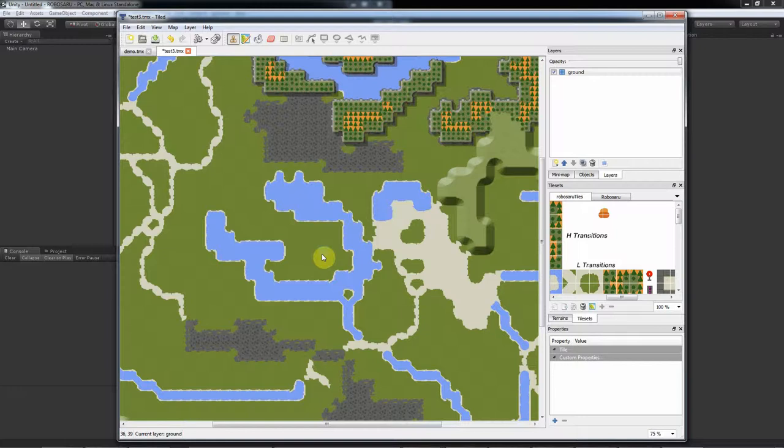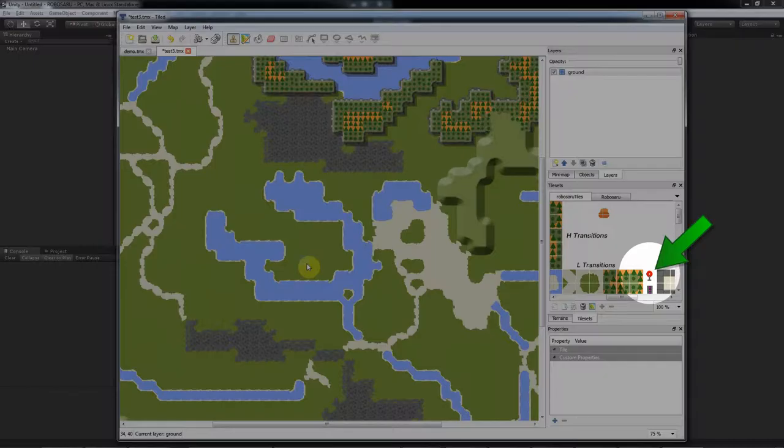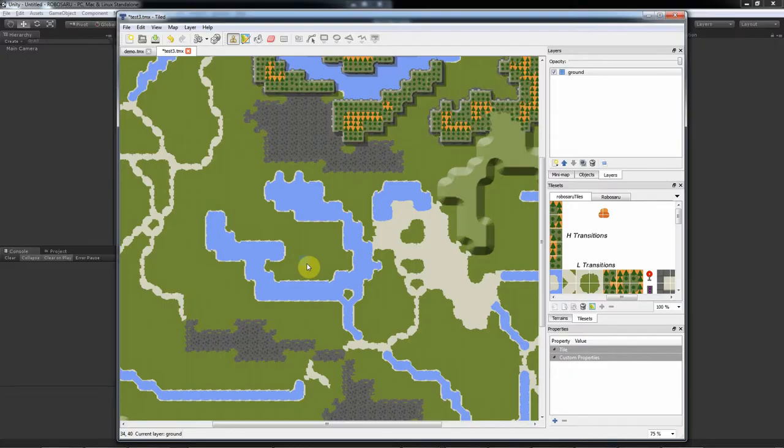So first, I'm going to teach you how to link an object in Tiled to a prefab in Unity. Let's say I want to place trees manually in Tiled instead of spawning them from the tiles themselves. Of course I need a tree in Tiled first, so let's say this tile here is my tree tile.